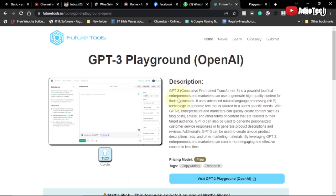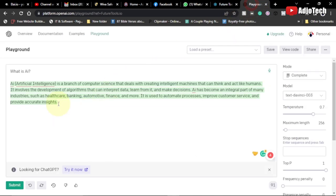The GPT-3 Playground is powered by OpenAI. GPT-3 stands for a powerful pre-trained transformer — it's a powerful tool that entrepreneurs and marketers can use to generate high-quality content for their businesses. There's a lot you can do with this platform, even more than you can do with ChatGPT.